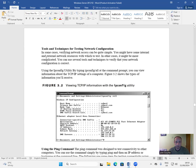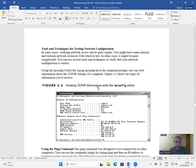Tools and techniques for testing network configuration: in some cases verifying network access can be quite simple; in other cases it might be more complicated. You can use several tools and techniques to verify that your network configuration is correct. Using the ipconfig utility: by typing 'ipconfig /all' at the command prompt, you can view information about the TCP/IP settings of a computer.